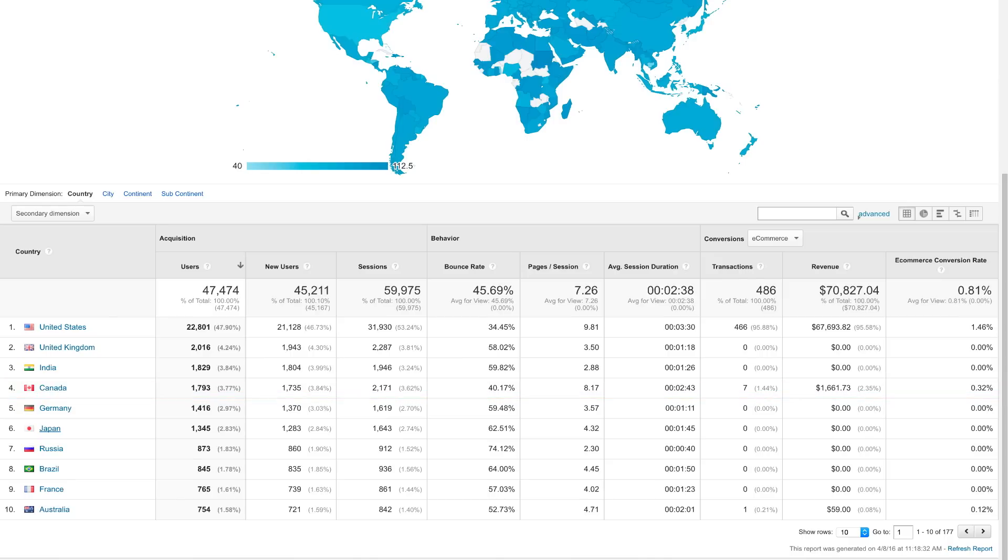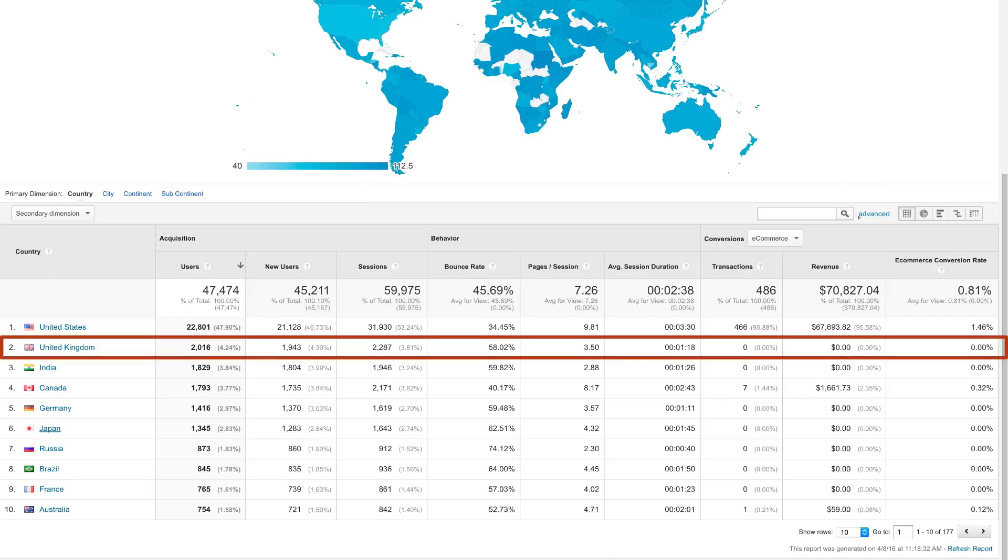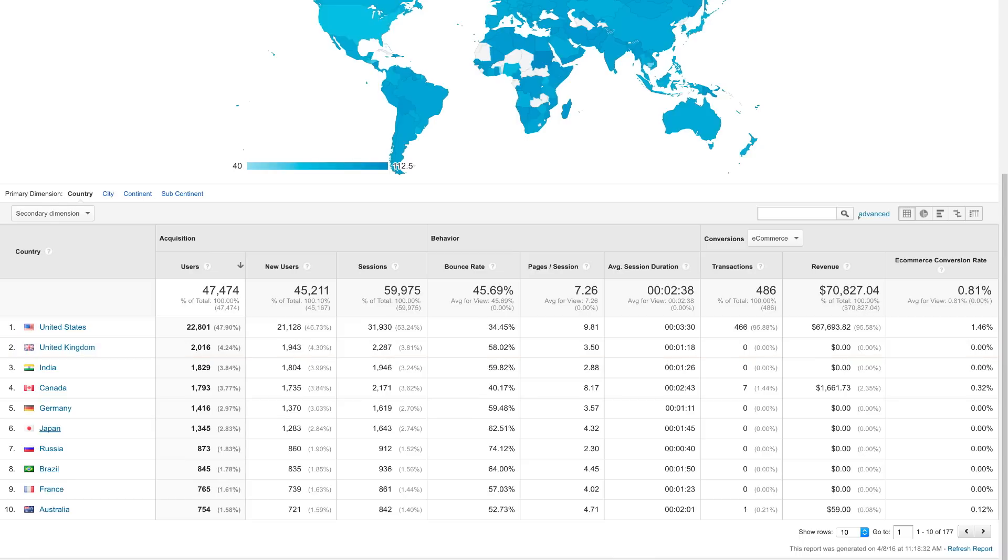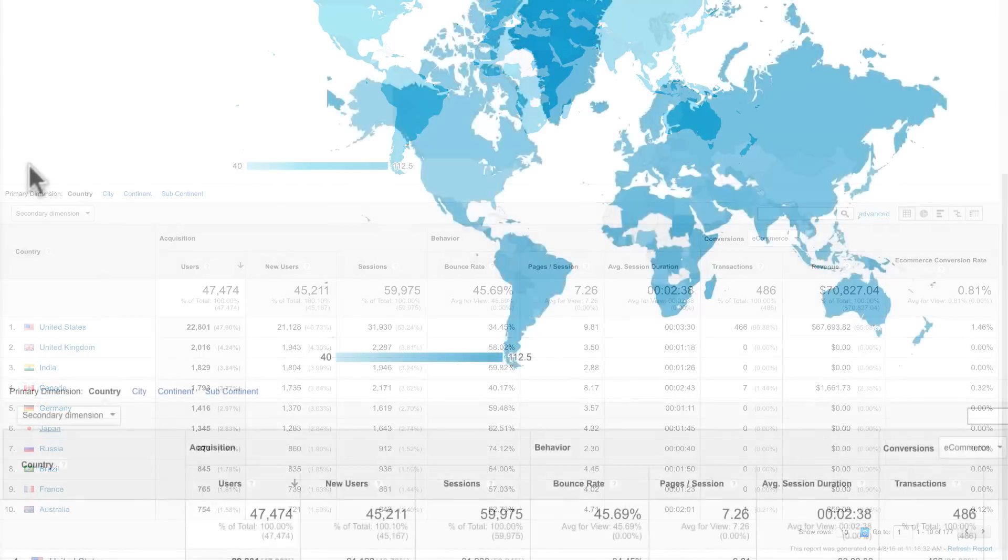Another analysis technique is to identify the regions where you already have a large audience but lower than average performance. For example, if certain regions have a higher than average bounce rate or users that leave after viewing a single page, you might need to optimize your advertising or website. Perhaps you need to translate your ad or site into a local language or add geographically specific content.